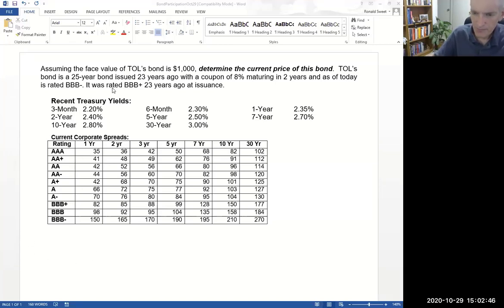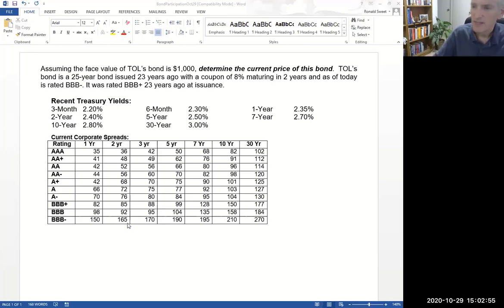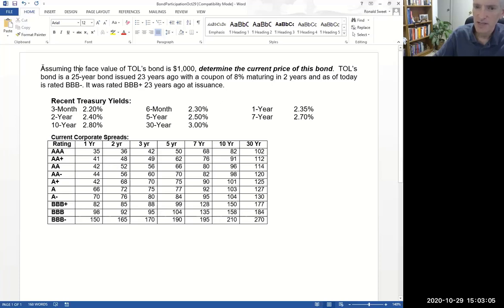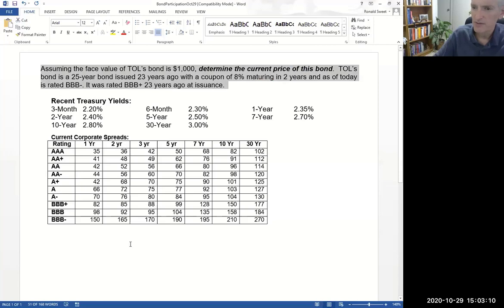So this is a problem you should be able to do off the top of your head. You shouldn't need to look it up in the notes. If you're a finance major — especially finance or accounting — this should just be second nature. How do you value a bond? Just basic discounted cash flow type of stuff.